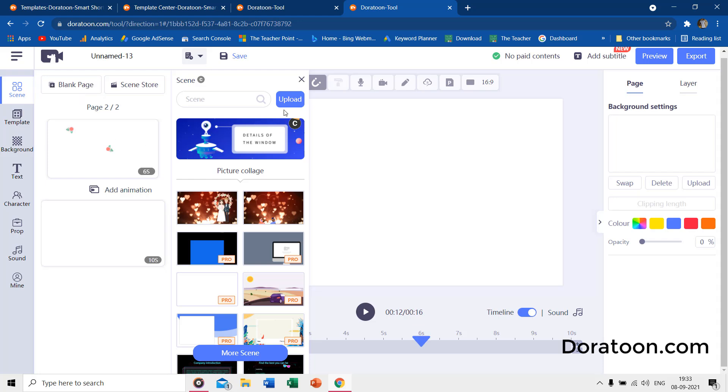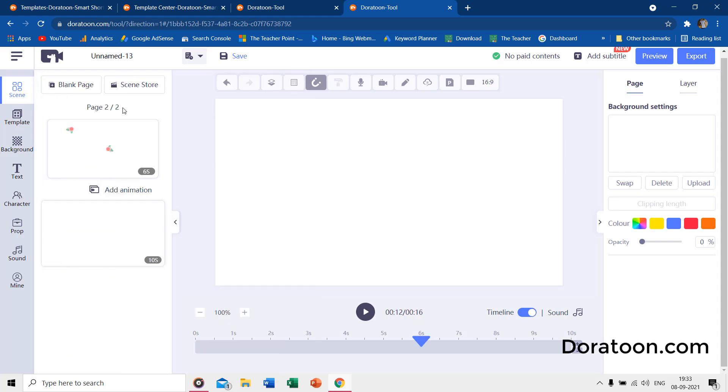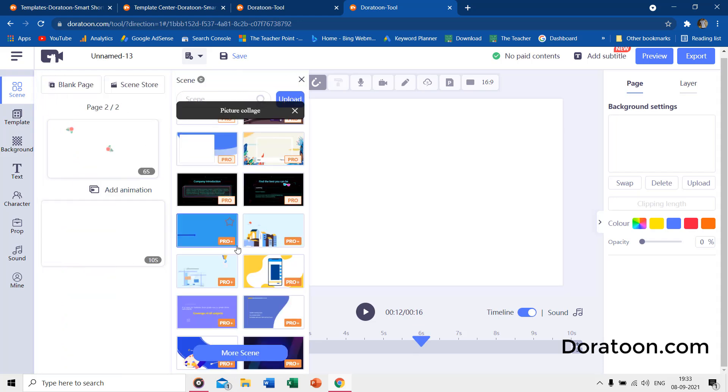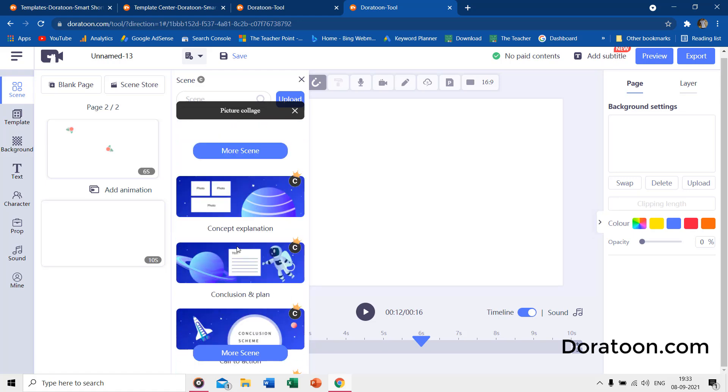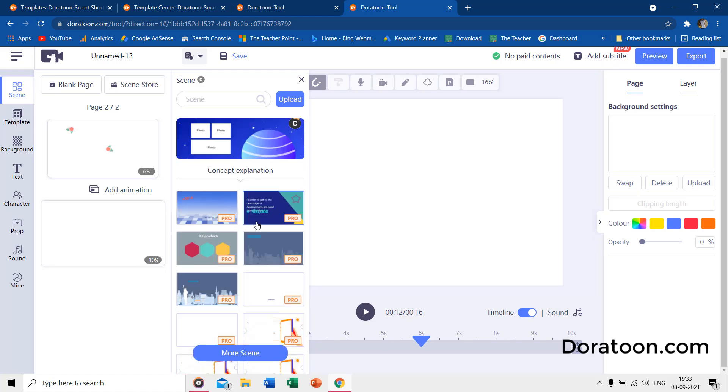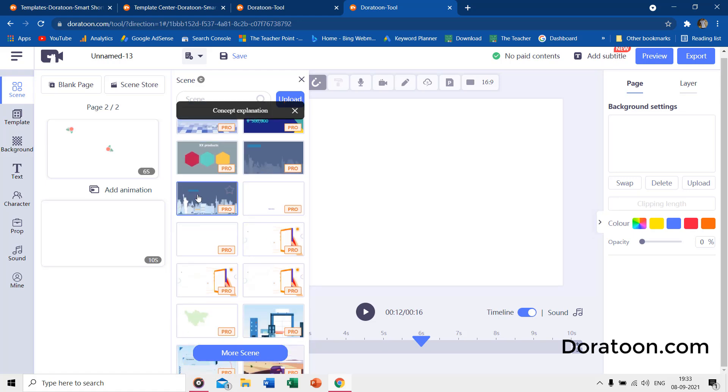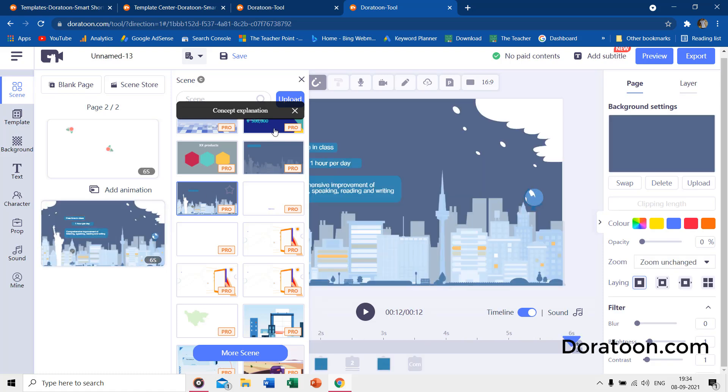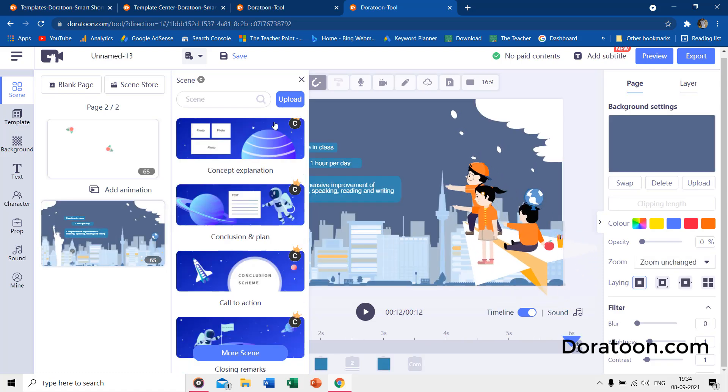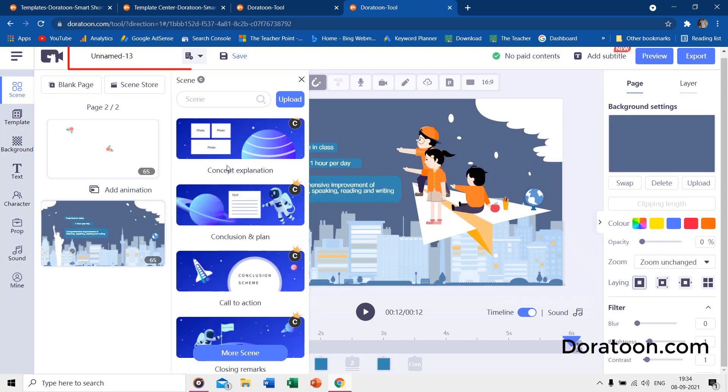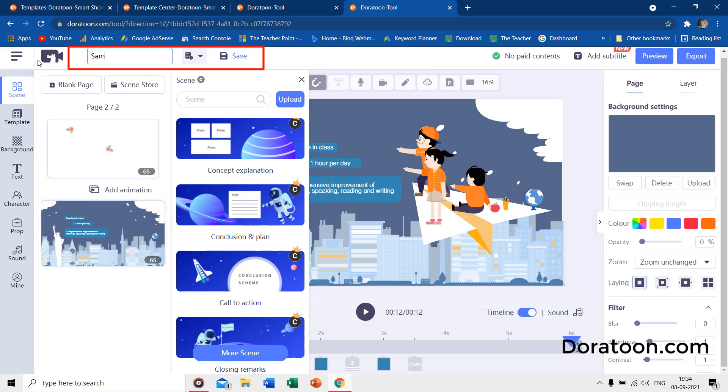From the Templates section, you can either insert all the pages of a template to your current project, or you can select different pages from different templates. You can name and save the project from the top bar.